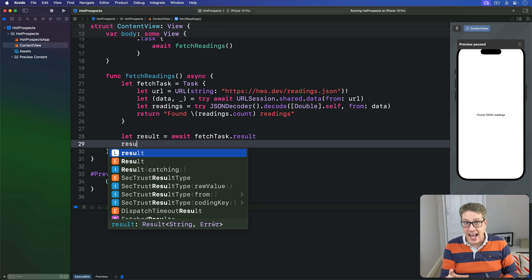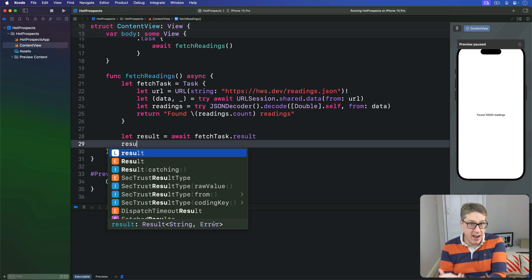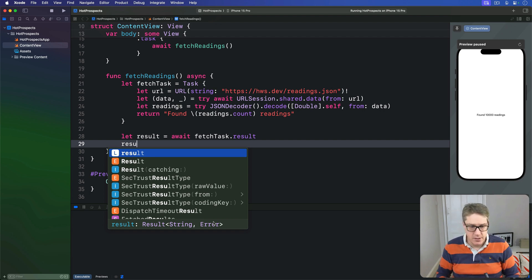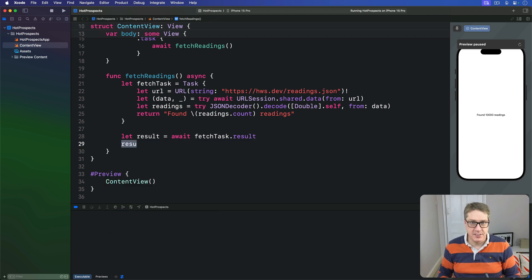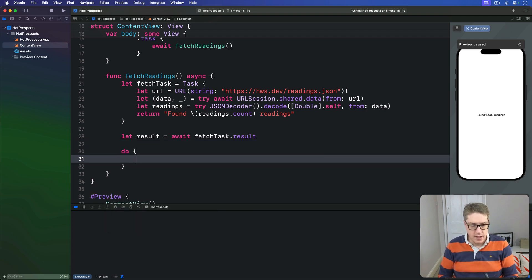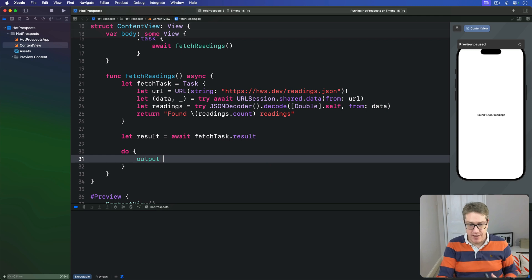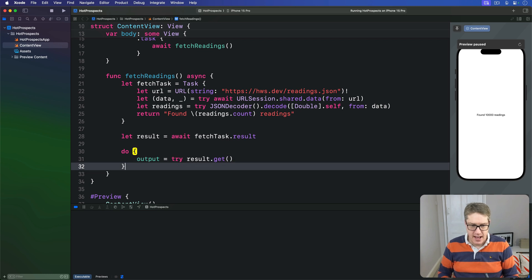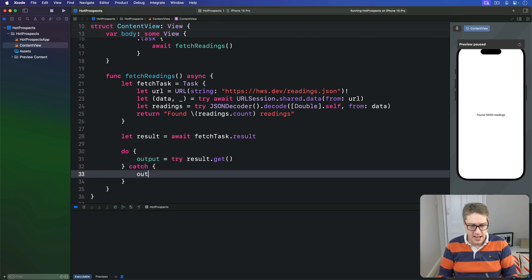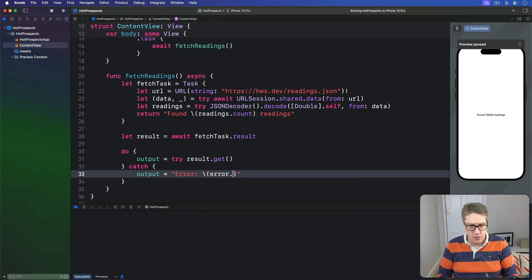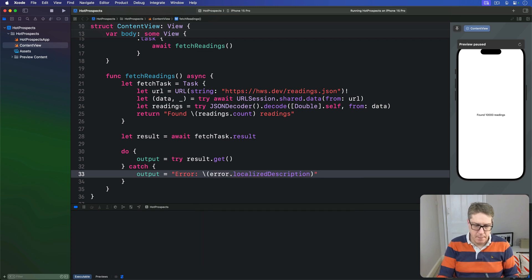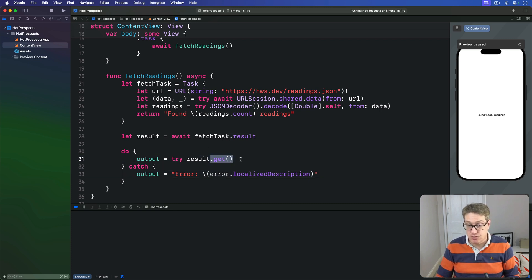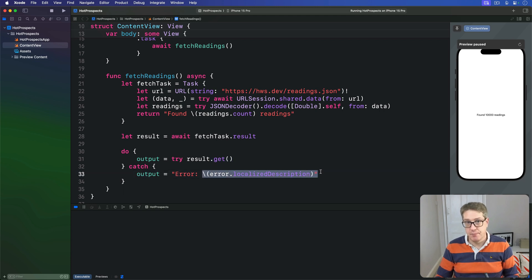Now you can read the successful value directly from the result if you want to, but you've got to make sure and handle errors appropriately. So we'll say something like this: do output equals try result.get, and we'll catch output equals error error.localizedDescription, like that. And that will now read the string out if it can. If it can't, it'll throw the error up and handle it across here.